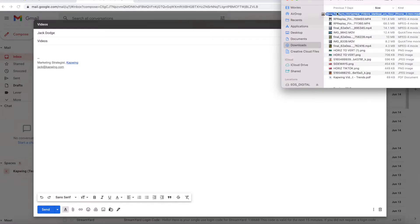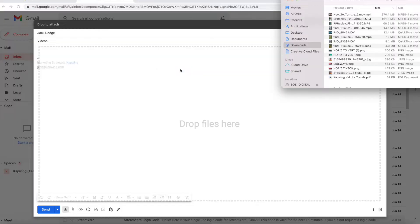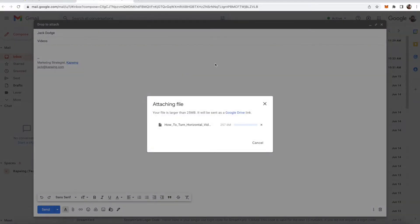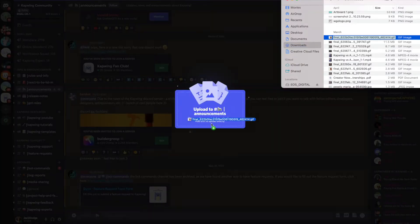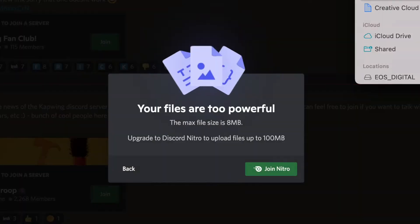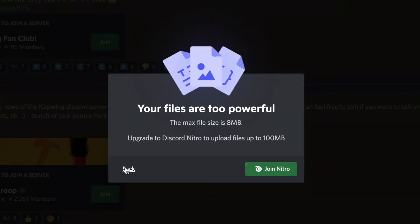In an online world, being able to control your file sizes is super important. We've all been there. You're trying to upload some media to an email, upload it to social media, or just send it to a friend, and your video, GIF, or photo files are way too big.